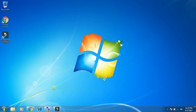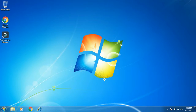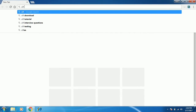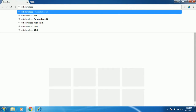Hi friends, welcome to my channel. This is Sunil here and in this video I will explain how to download the latest version of UFT on your system. Let's start — open your browser, type google.com. Google is already open in my browser, so you can write 'UFT download' and hit enter.